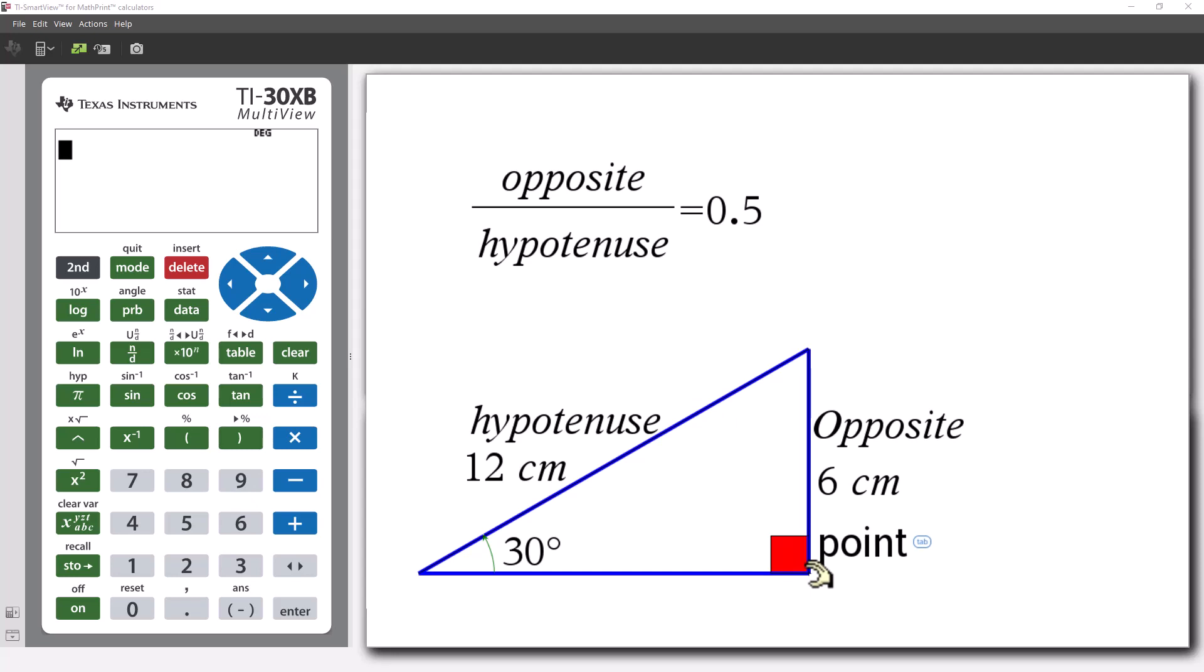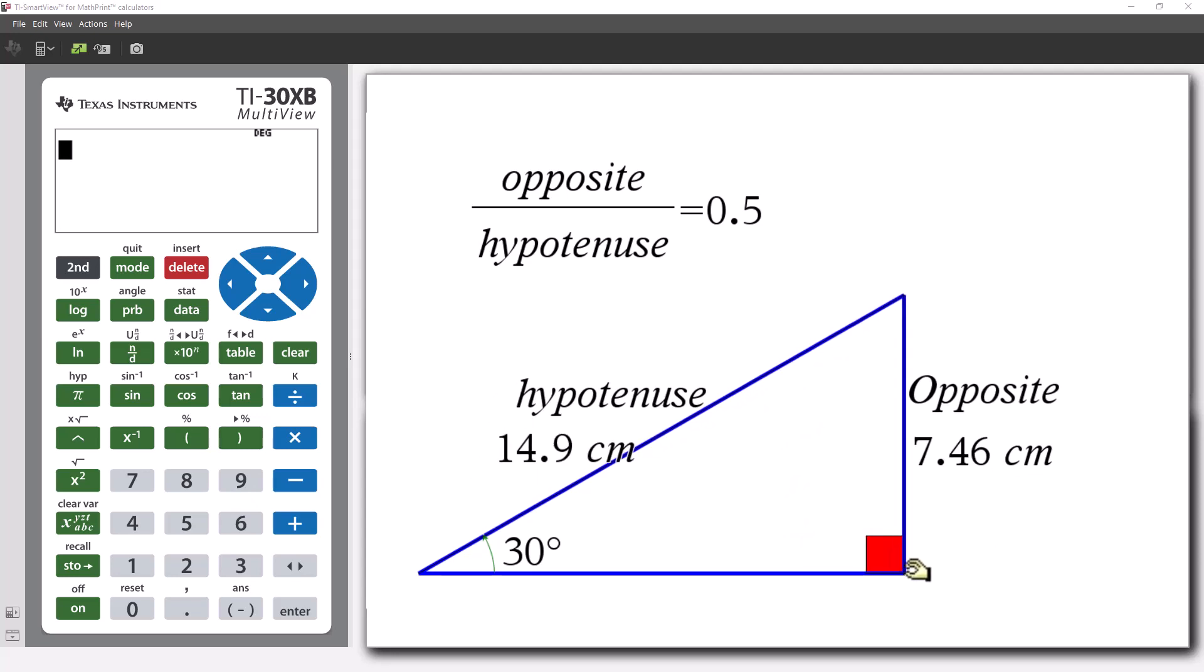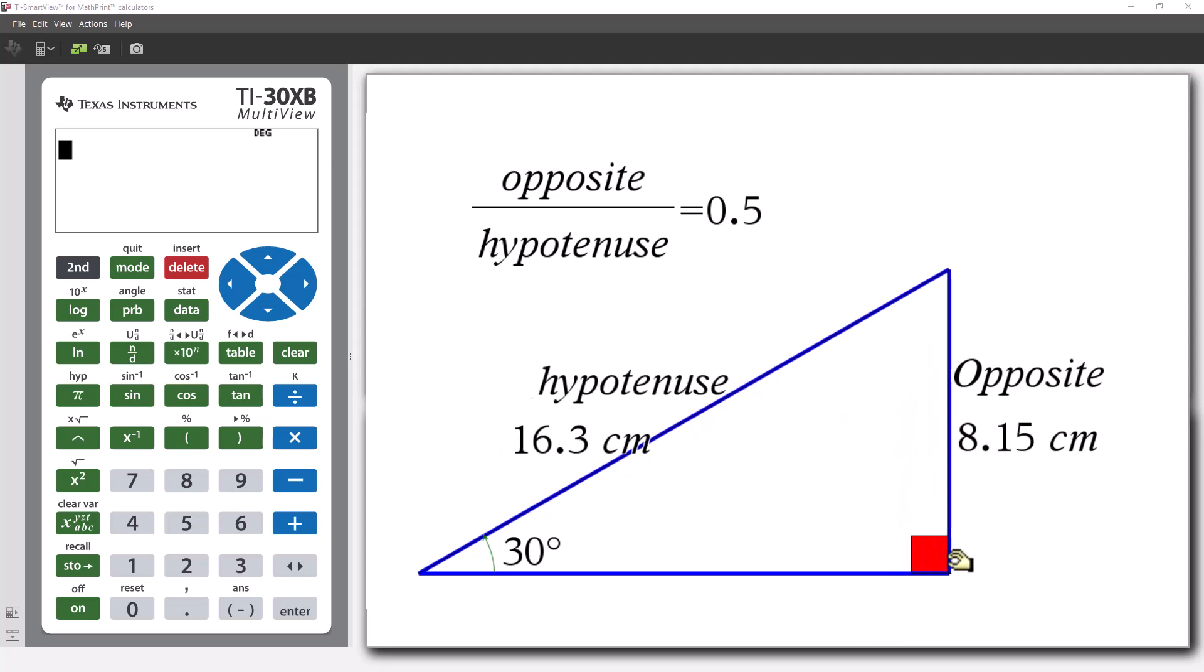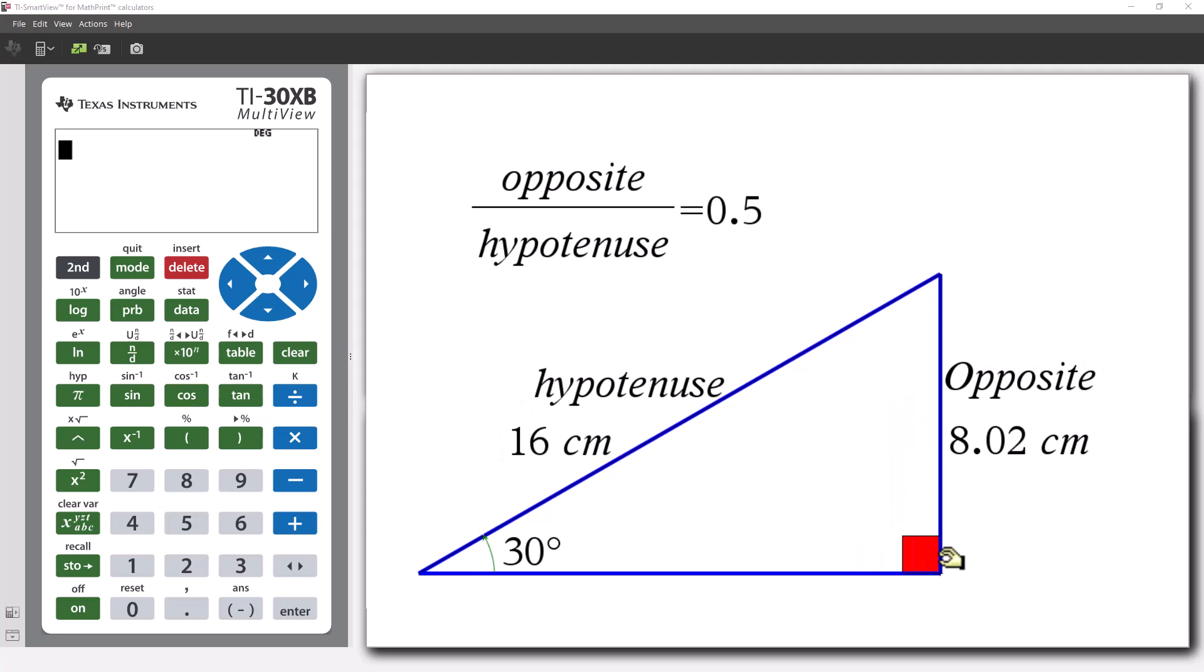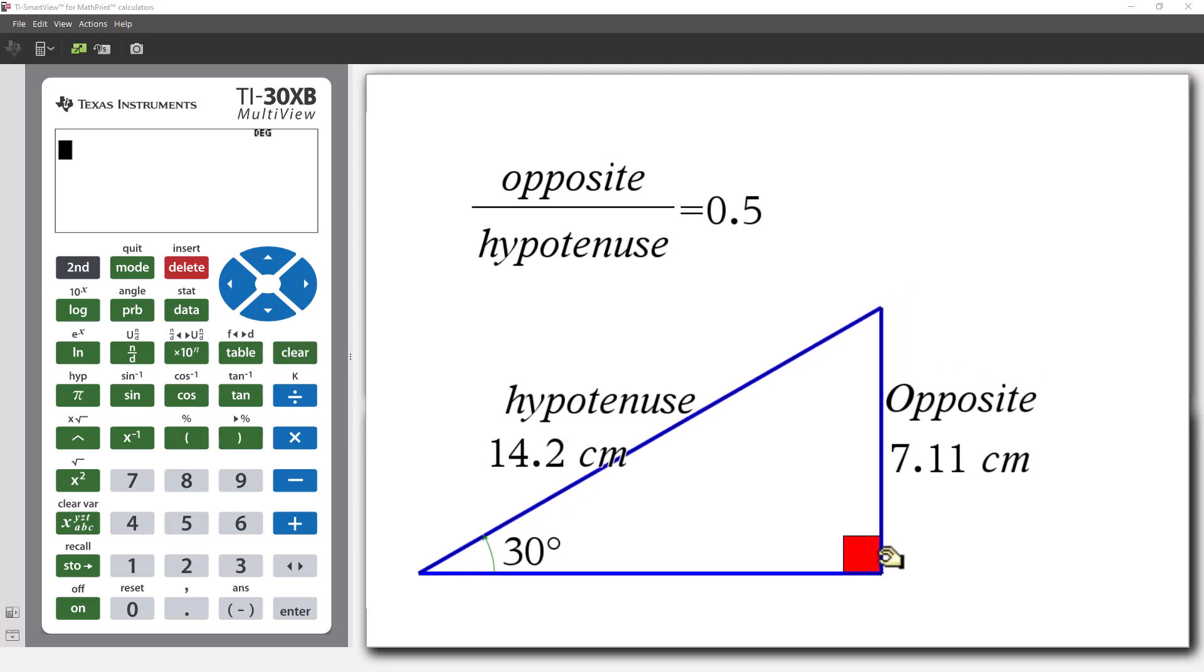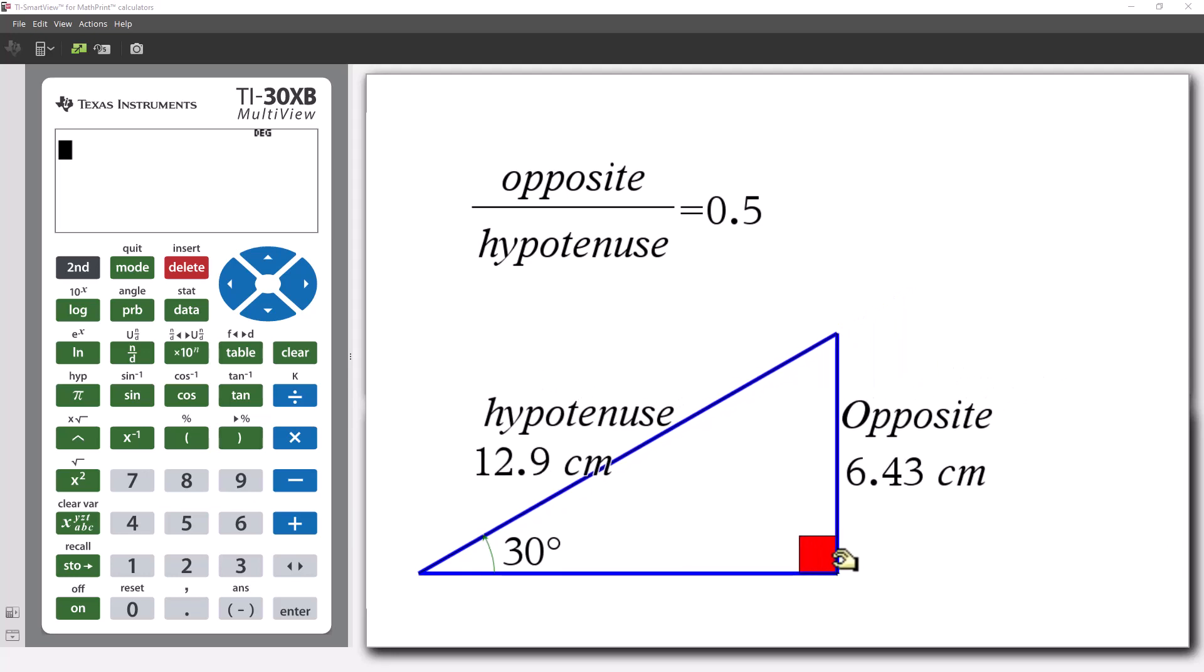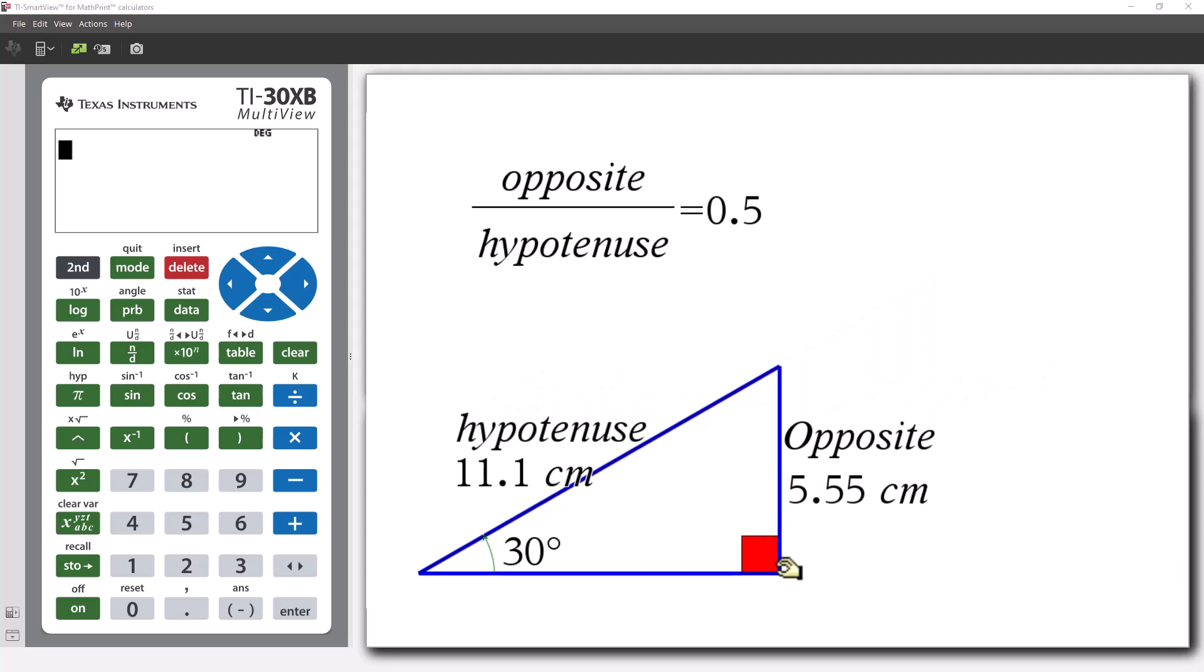If we enlarge the right-angled triangle whilst maintaining this 30 degree angle, the ratio between the opposite side and the hypotenuse remains constant.